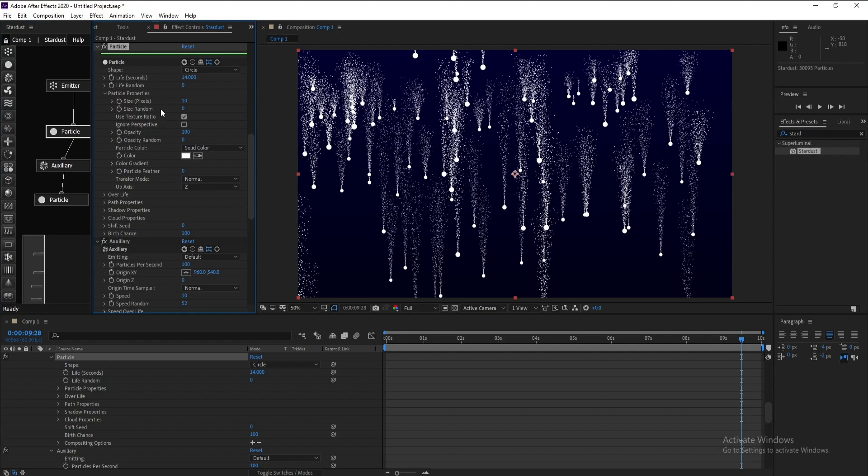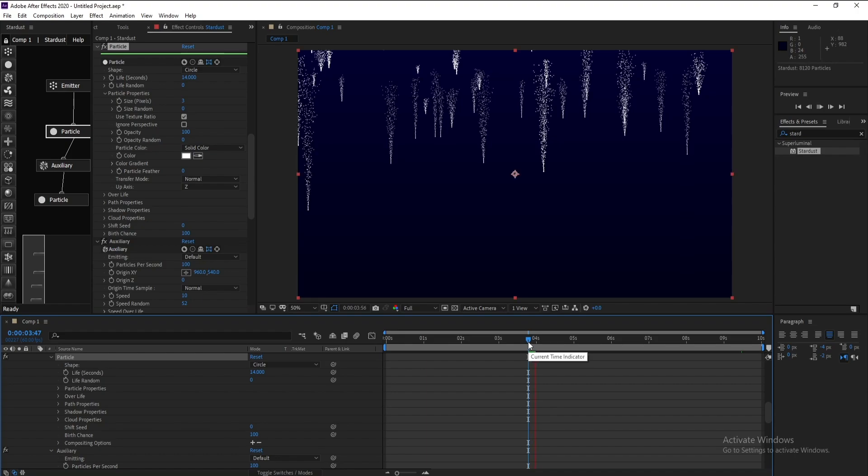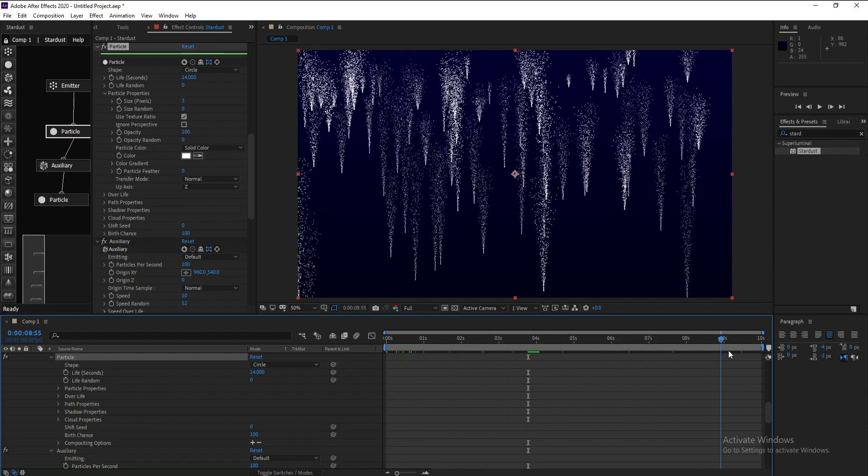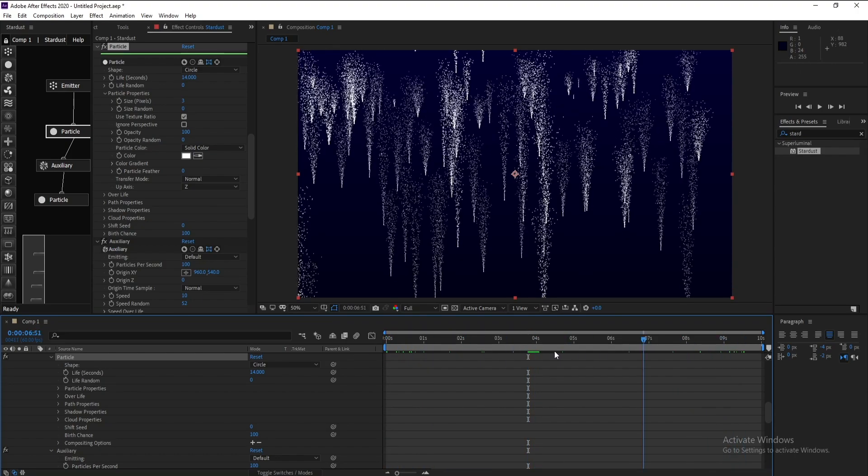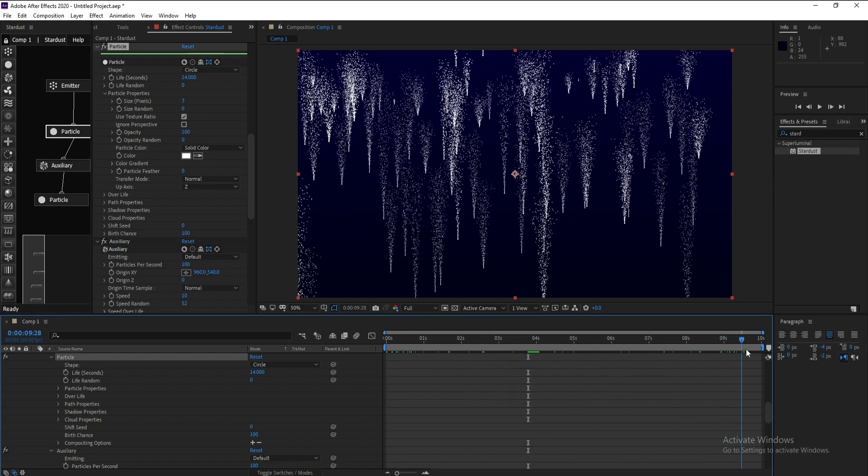Go to Particle here. Open Particle Properties and I'll change it to 3. This is our particle.